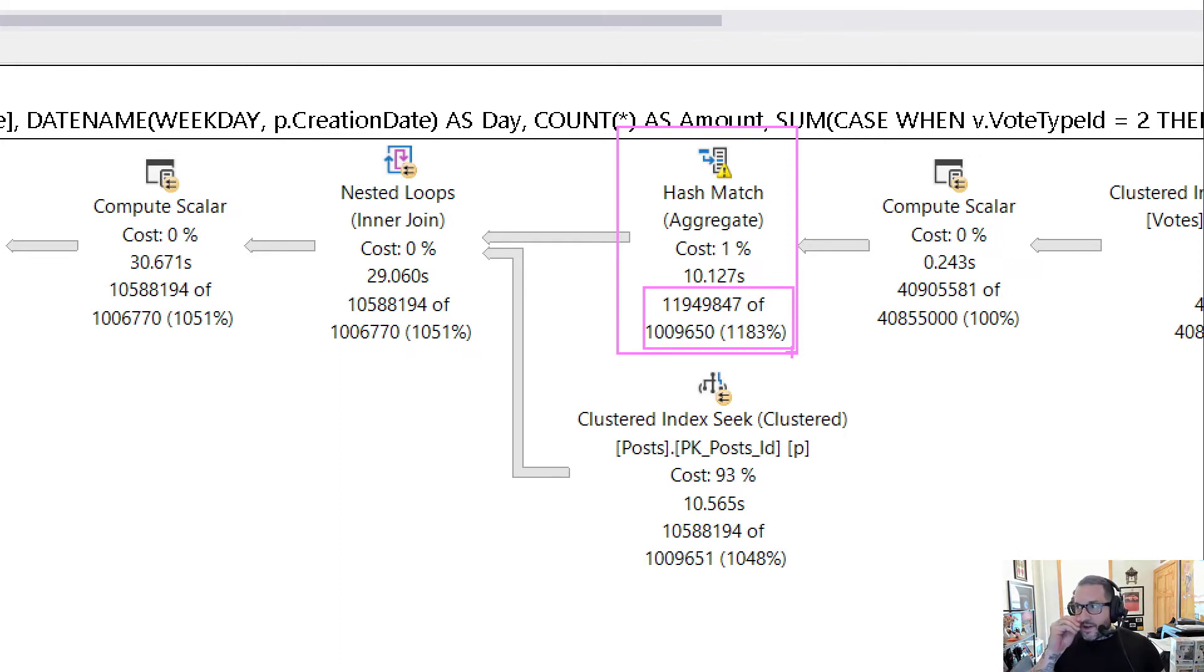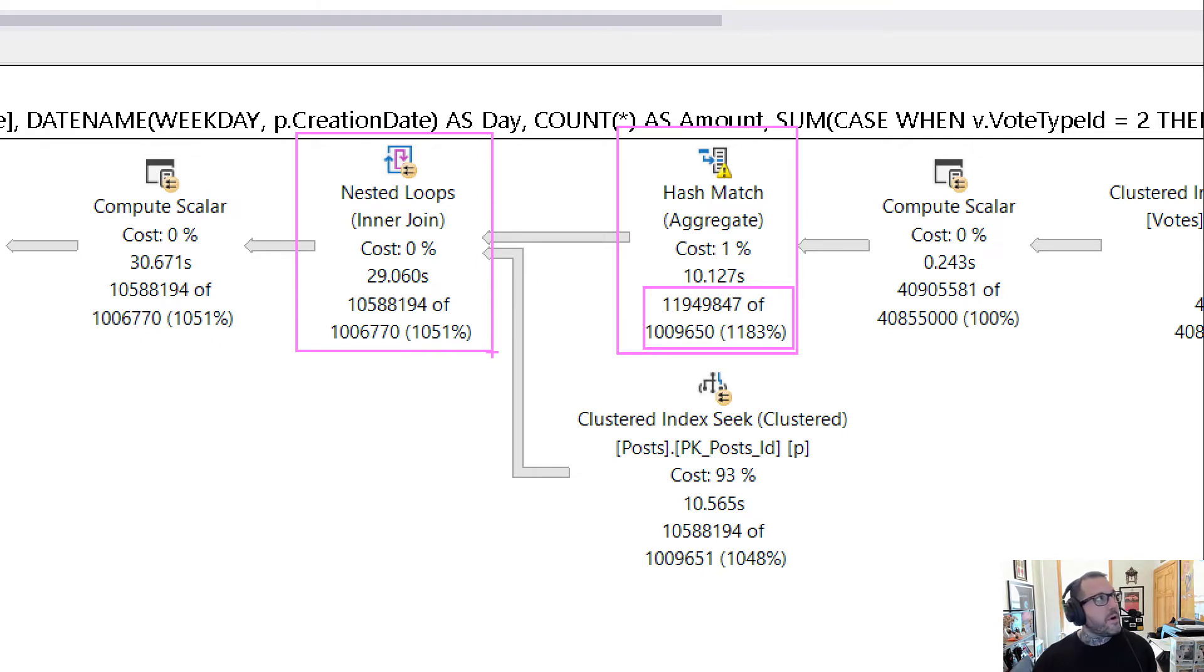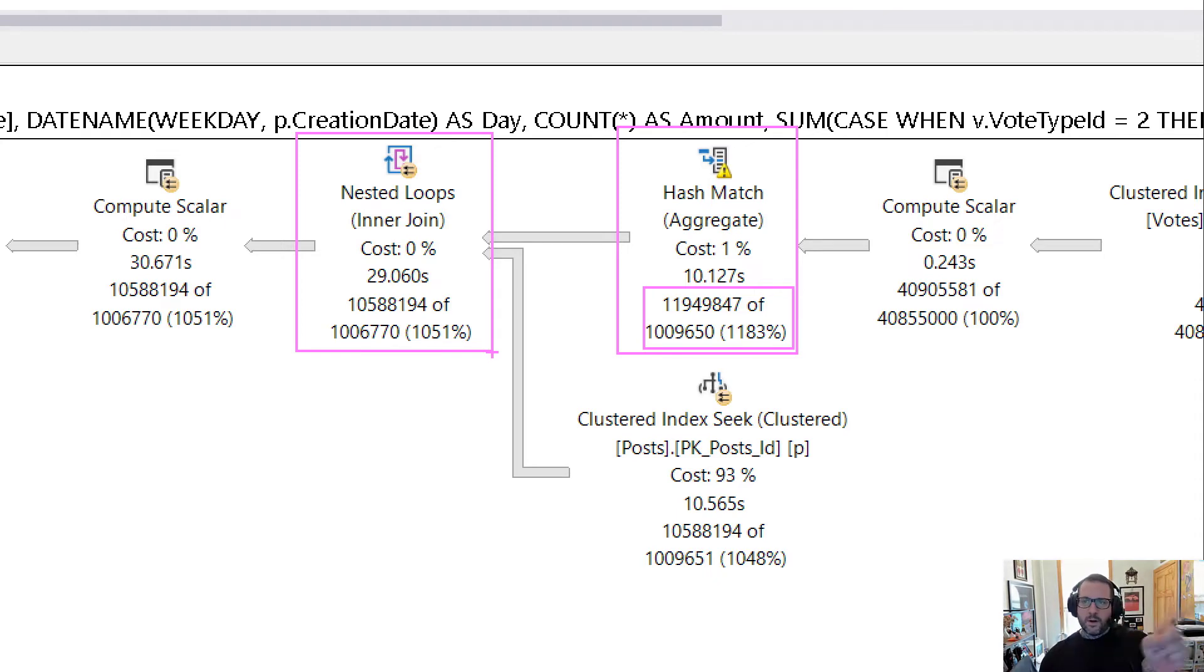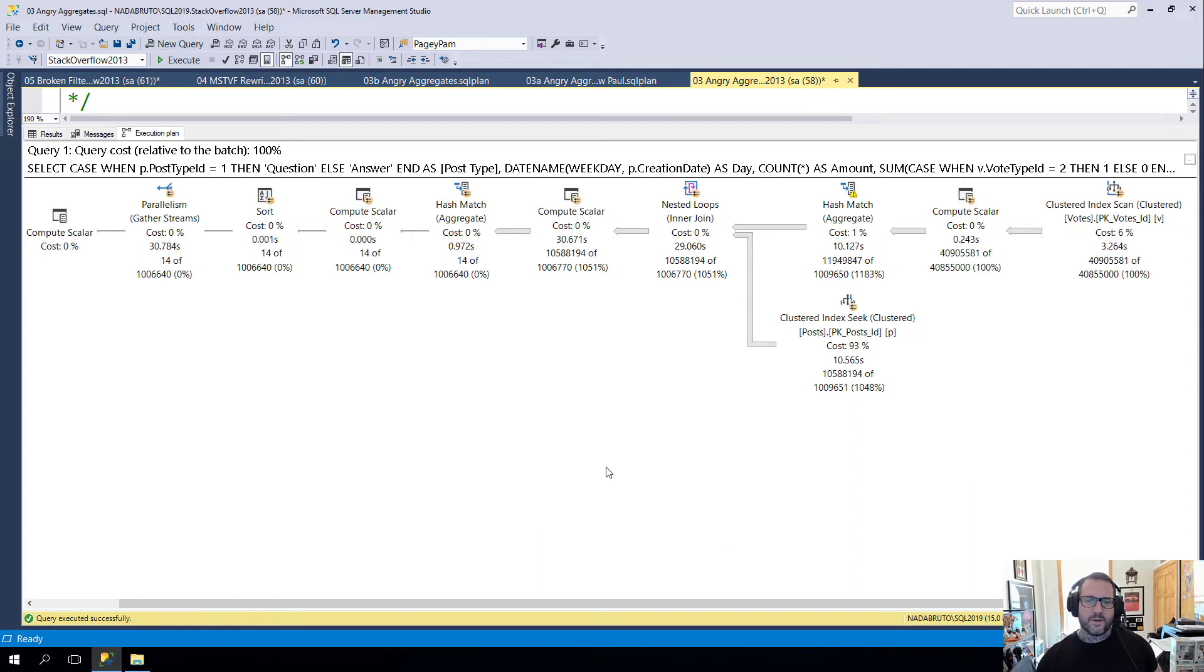And if we got down to 1 million rows, I would bet that a nested loops join would be fantastic here. It would be of no consequence, but for 12 million rows it is not so good. We do not do a good job here, SQL Server.